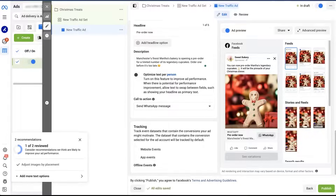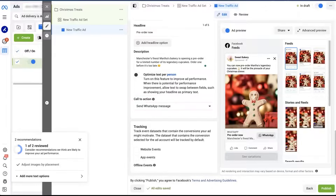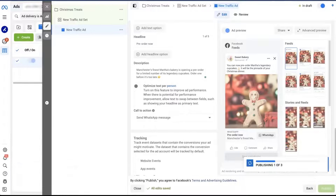Let's make sure our call to action is set to 'Send WhatsApp Message,' so our leads go straight to our WhatsApp account. Now let's look at our beautiful ad one last time to make sure there are no mistakes, and we can finally hit publish.